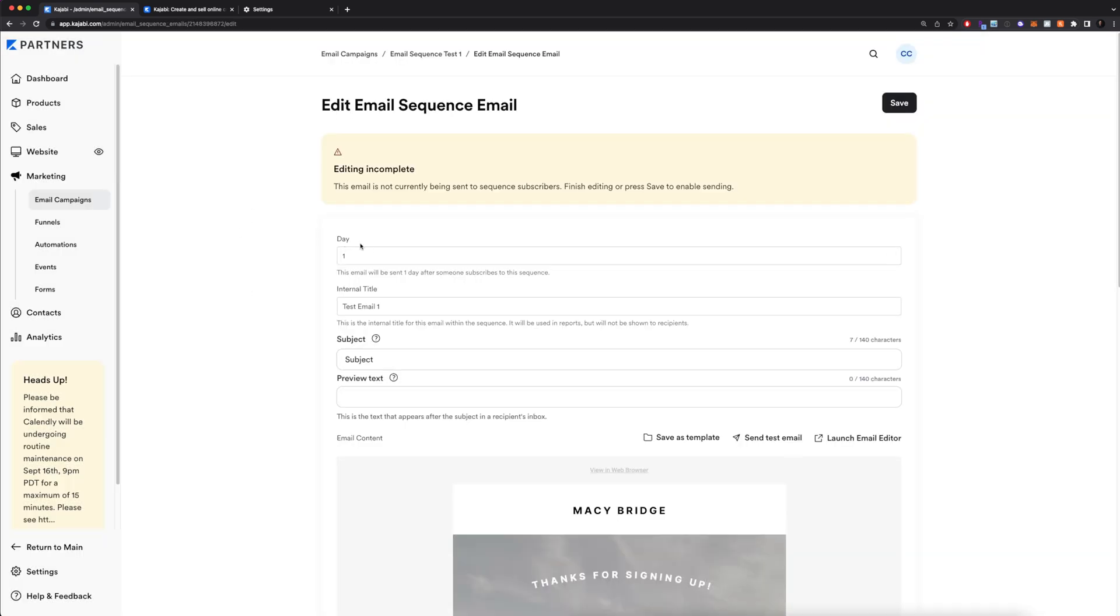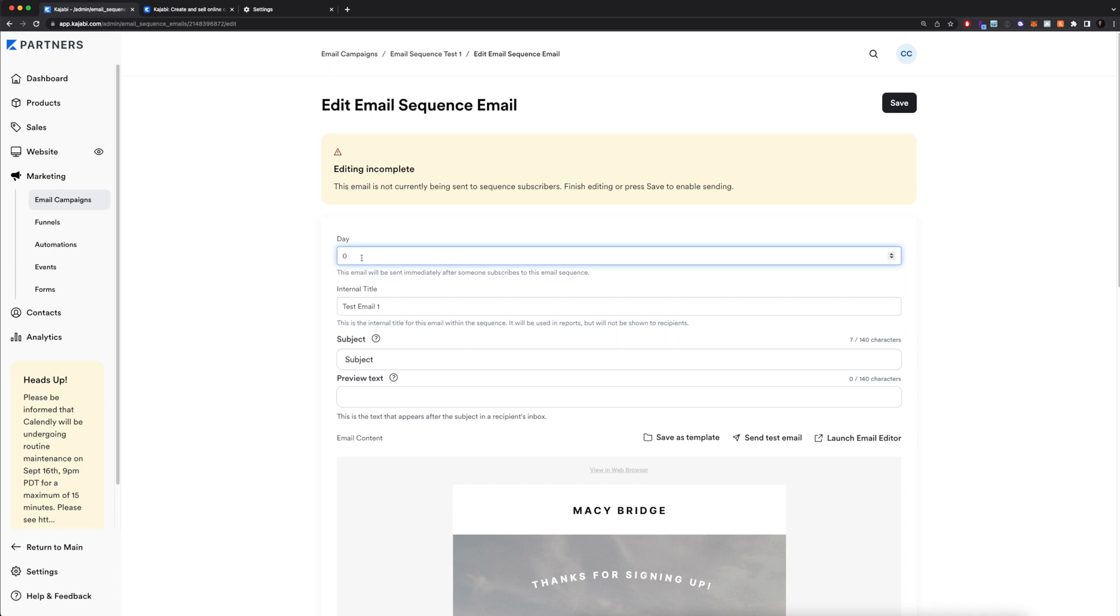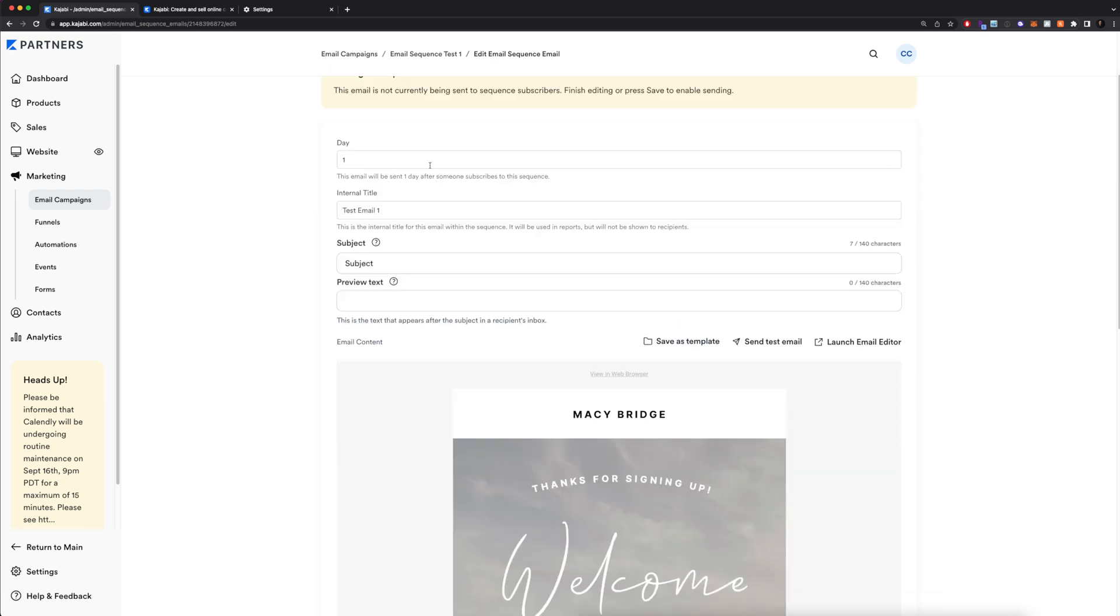Here it's going to have you select which day this email is sent out. Right now it's set to day one. Basically, this means that this email we're about to create is going to be sent one day after someone subscribes to the sequence. We can also set this to zero if we want this email to go out right when they actually subscribe. Or of course, we can change it to two, three, four, five days or whatever you want. I'll leave this for day one.